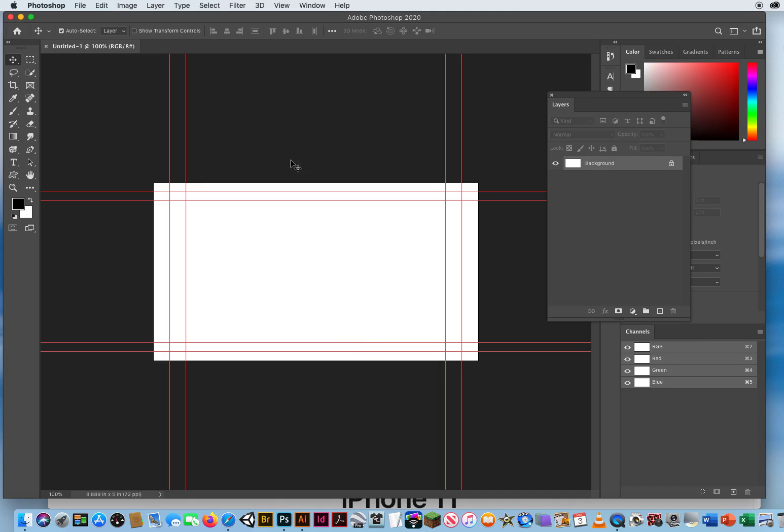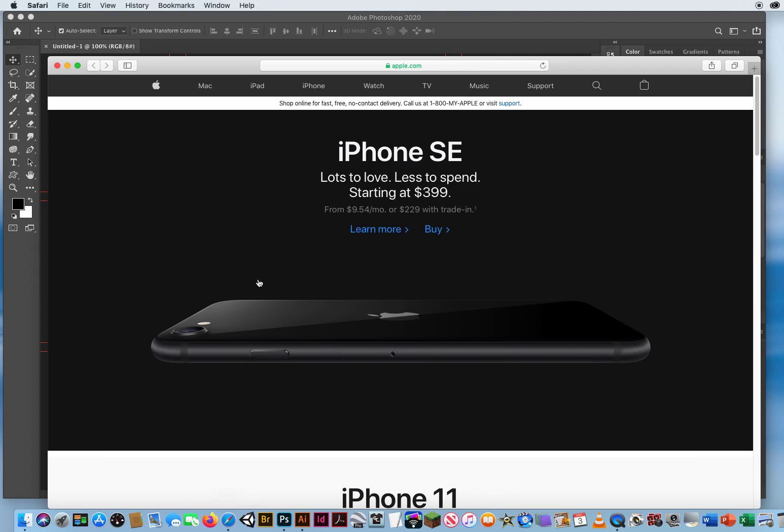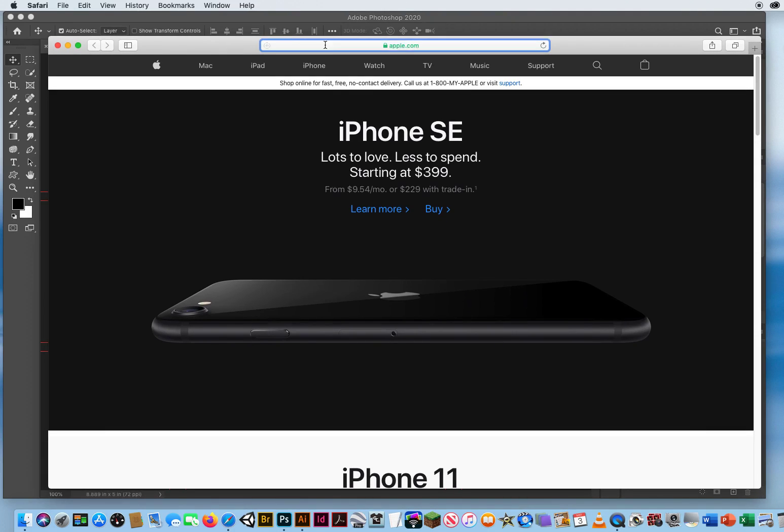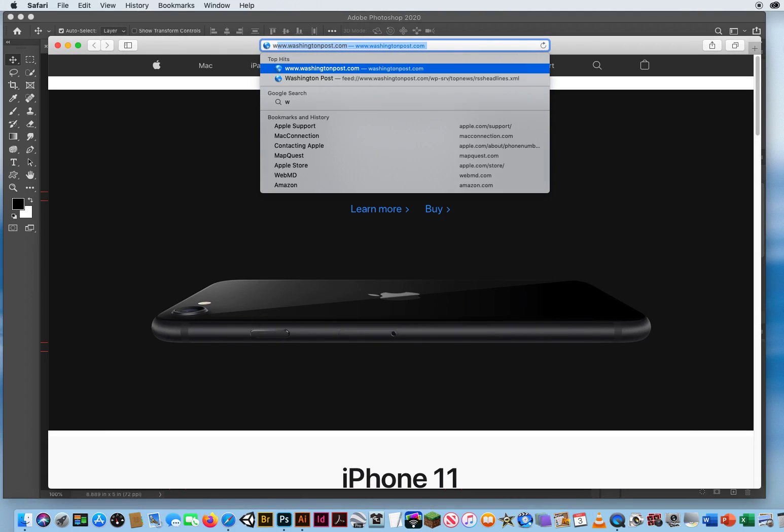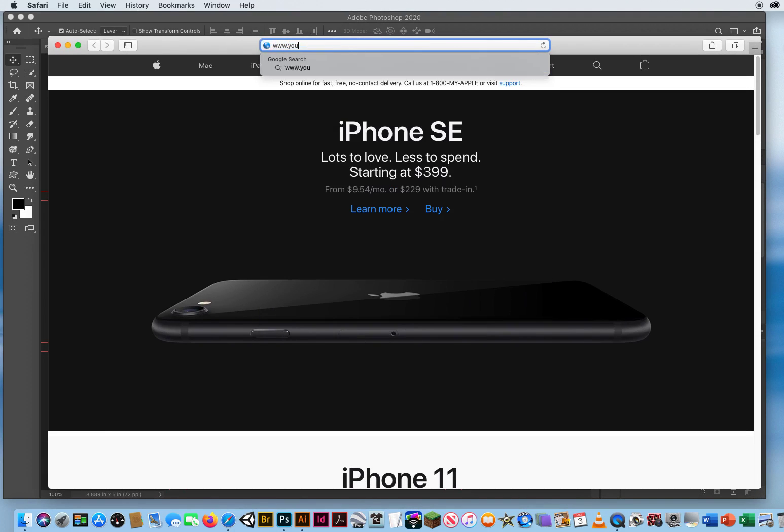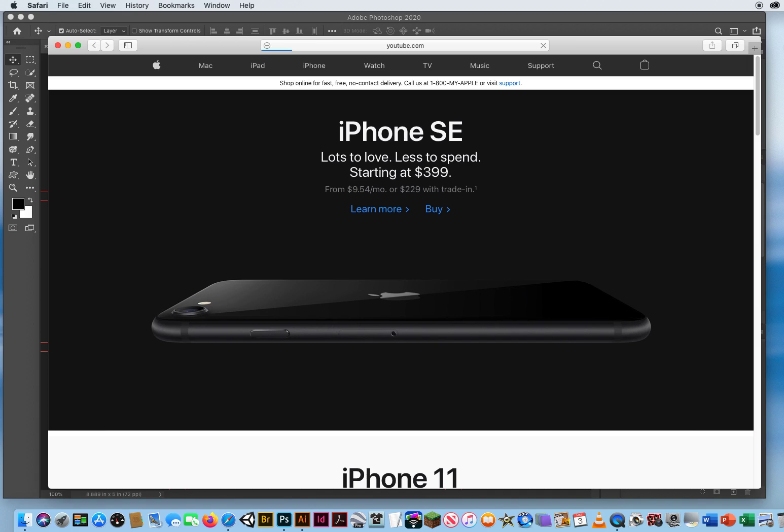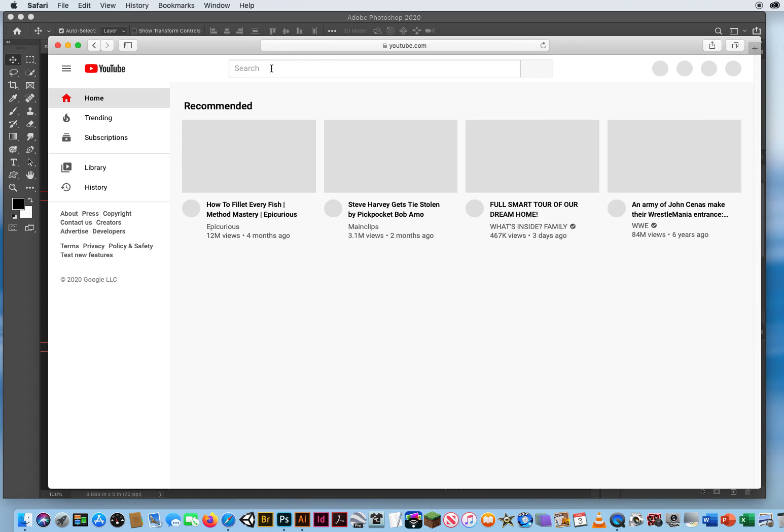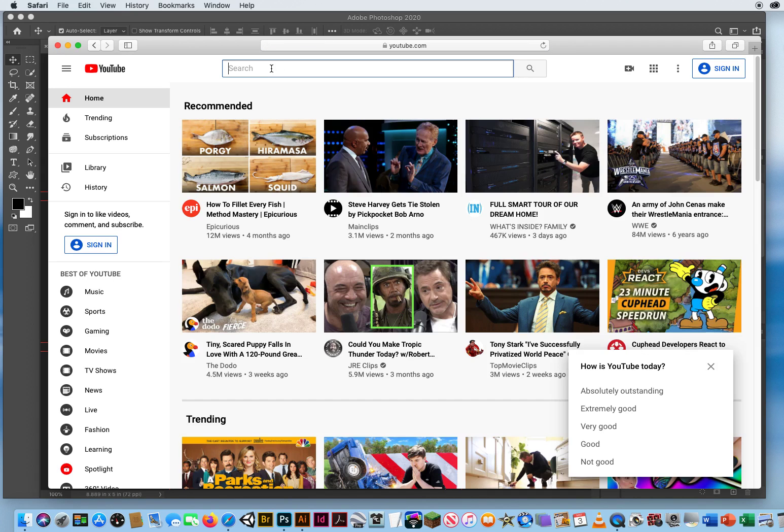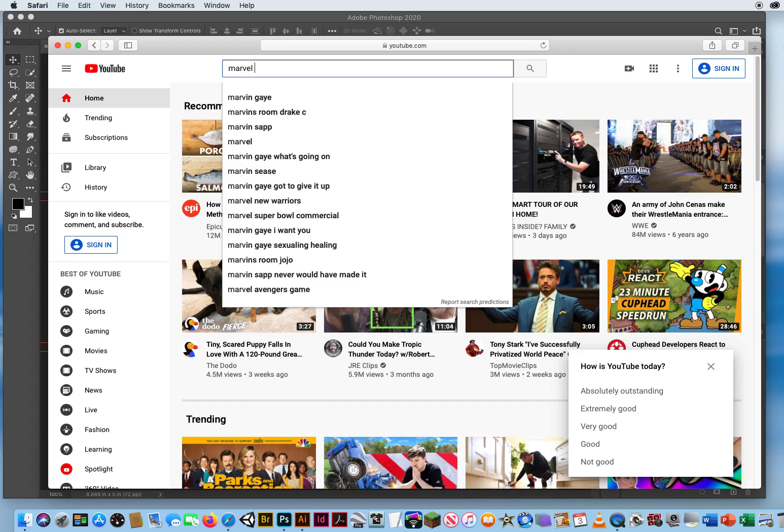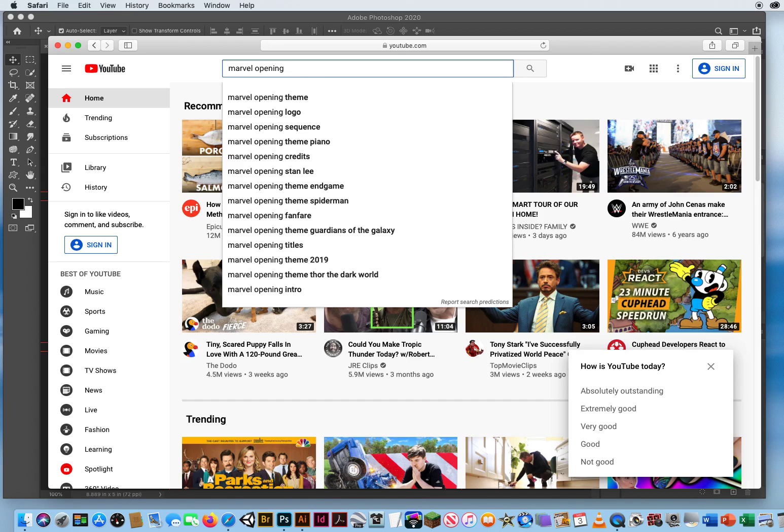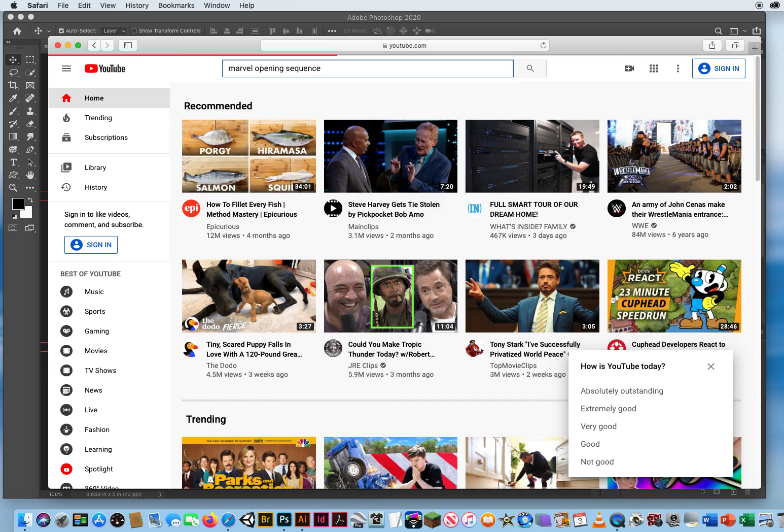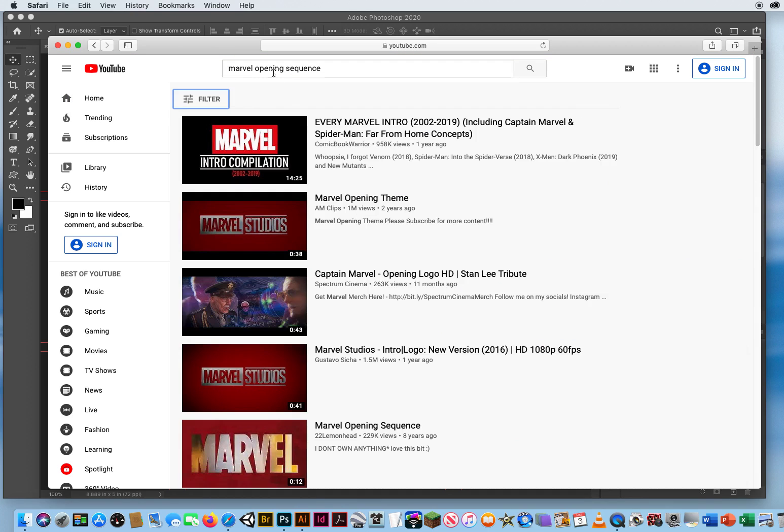So there's our basic standard YouTube video size and I'm going to come down to my web browser Safari that I've already set up and go into YouTube.com. Right up here at the top under the search bar I'm going to type in Marvel opening sequence. I'm going to go with this one right here and click on it.